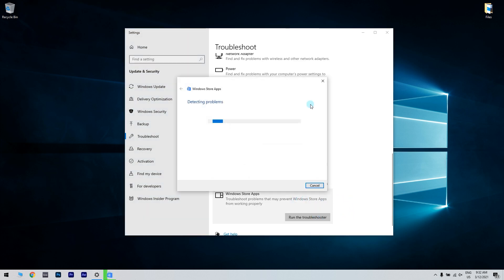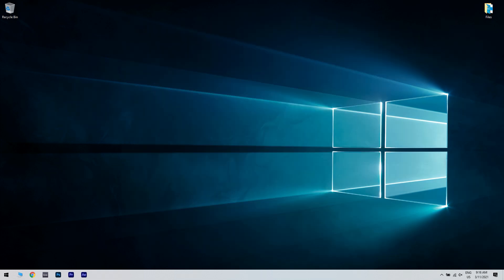Now you have to wait for a bit and then go through the resolutions provided by the troubleshooter. In the end restart Windows after applying a suggested solution.